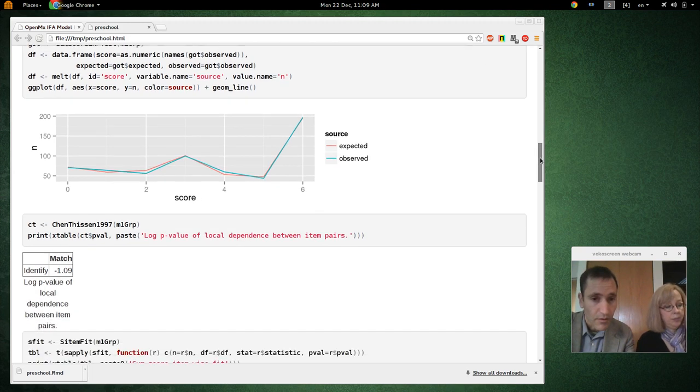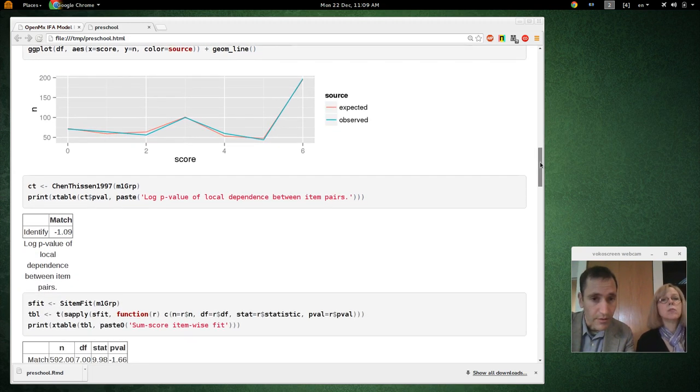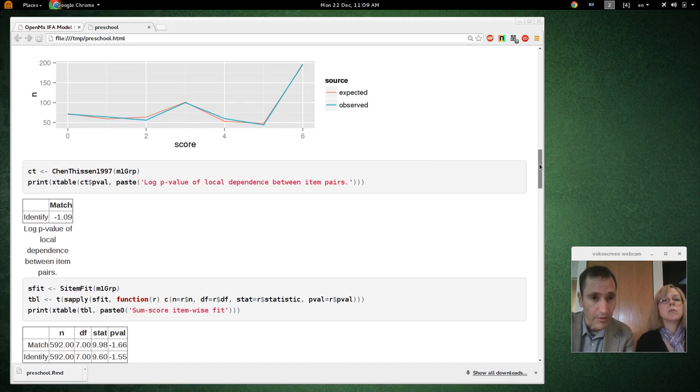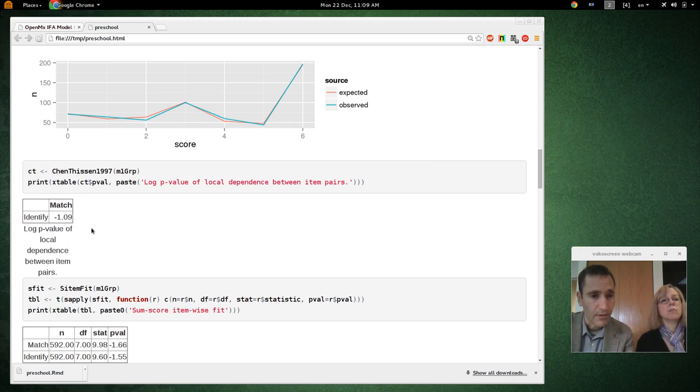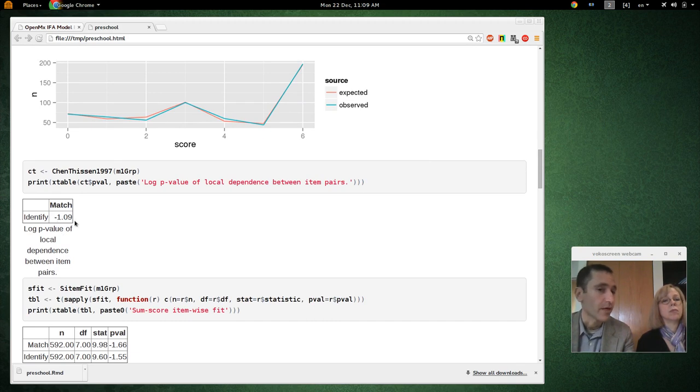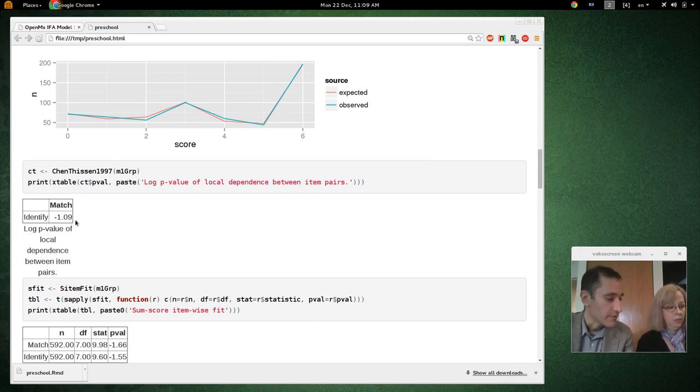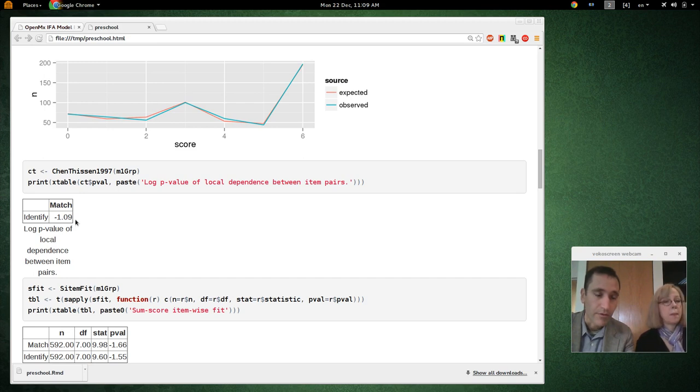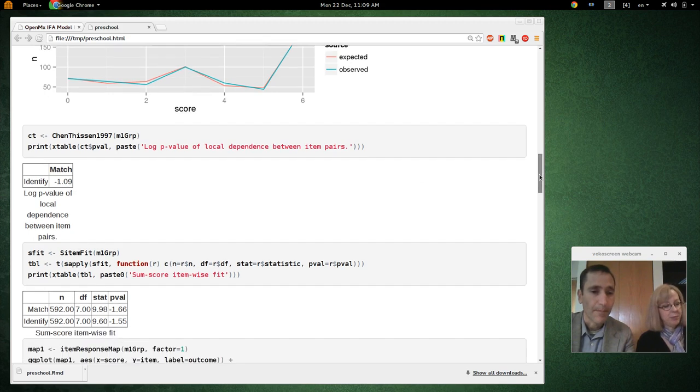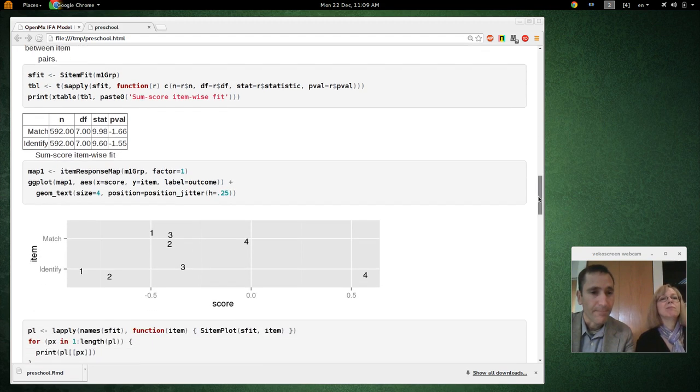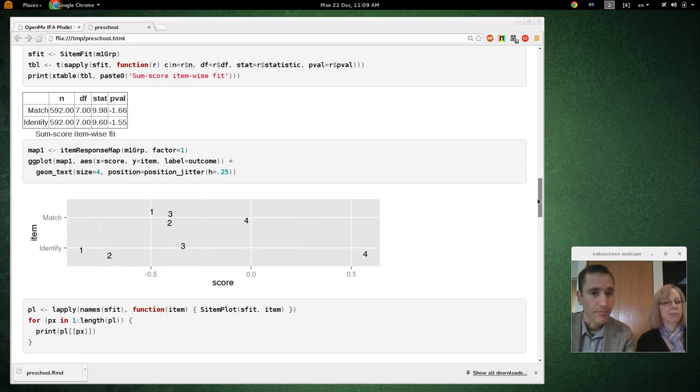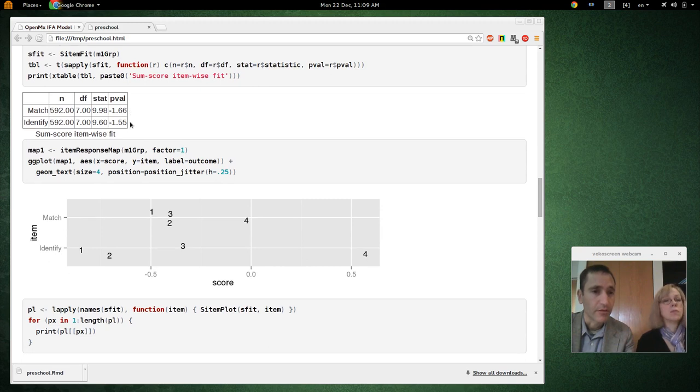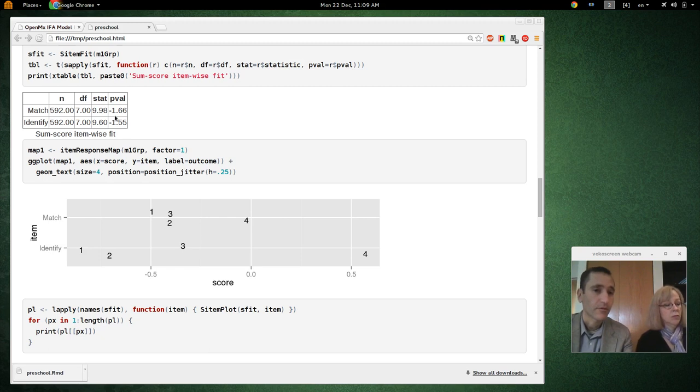Okay. So, just the sum score plot. And then we have the local dependence between item pairs. So, there's only one pair of items. So, we only have one cell. In that chart. And it's not significant. So, that's good. Our fit is also not significant. There's not significant misfit. So, that's also good. Quite reasonable.